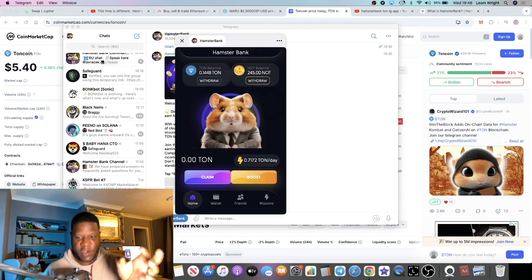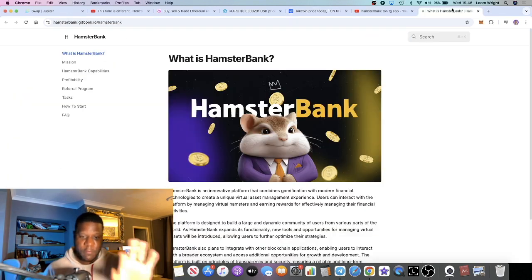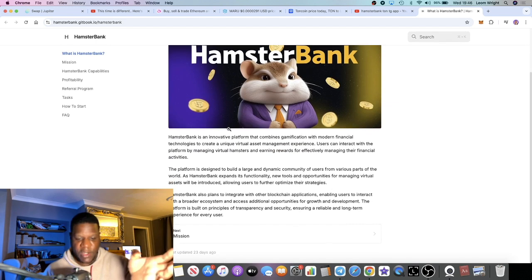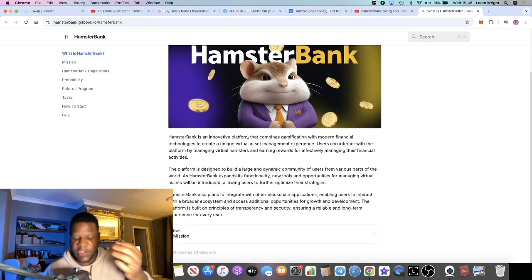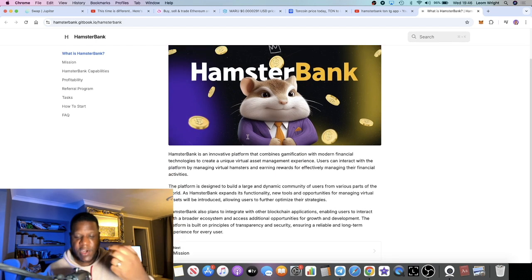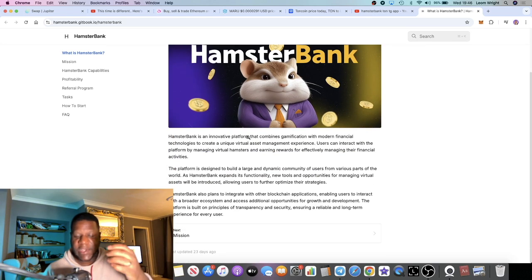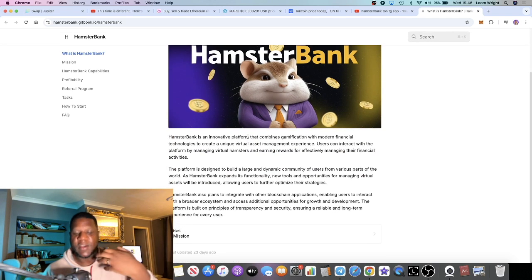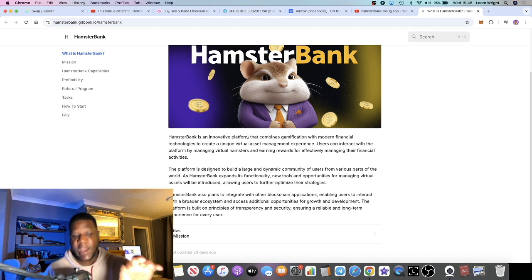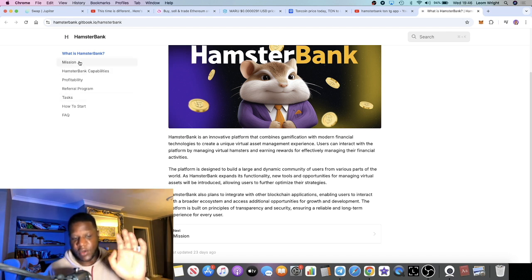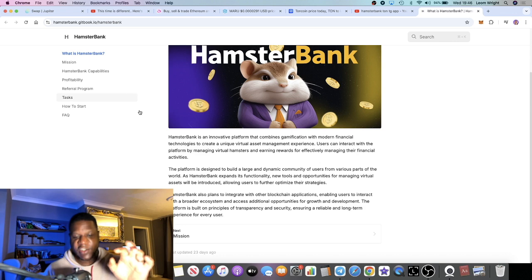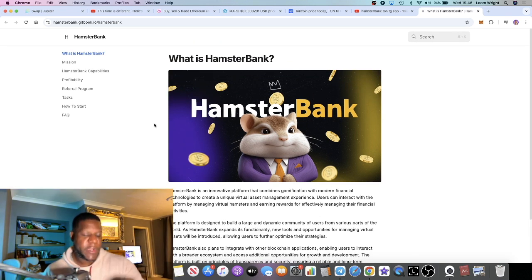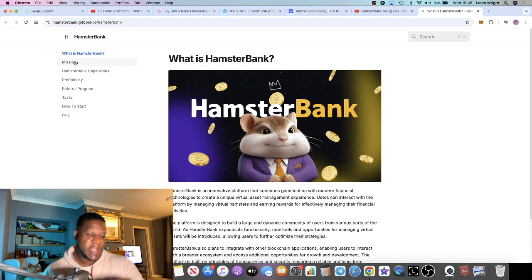Over to the git book. So Hamster Bank, we've already explained what it is, but in a nutshell it's passive income gamified. And I'm sure they're going to have more things integrating into the actual app so you can earn more Not Coin and things like that. So even if you're joining just for the free Not Coin, go and check it out. Link is in the description.